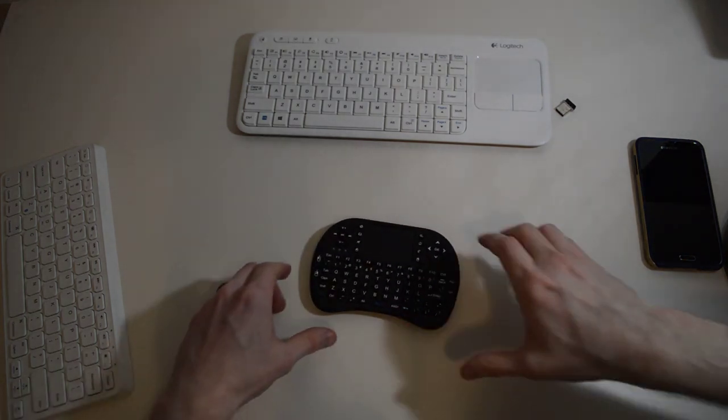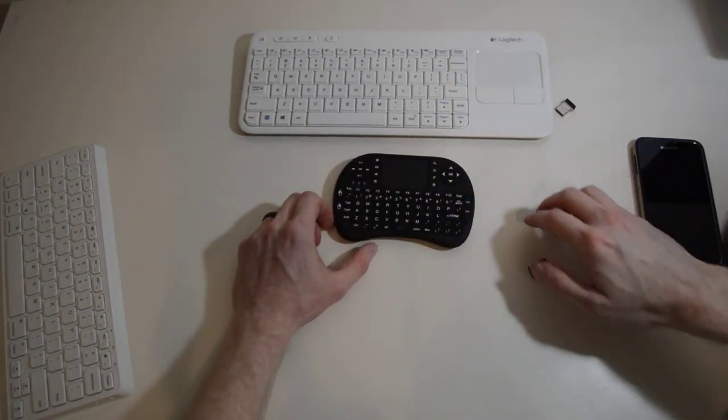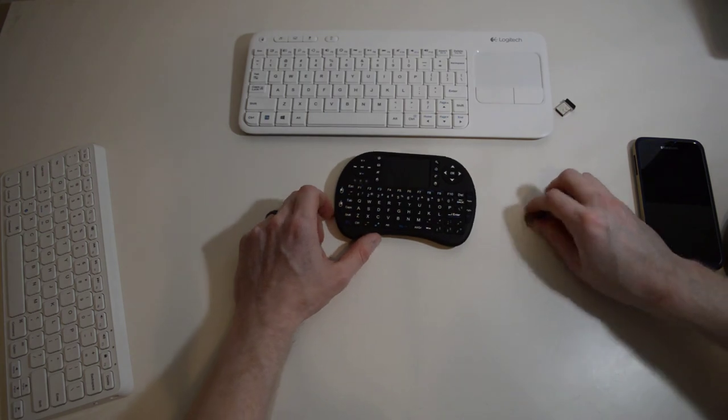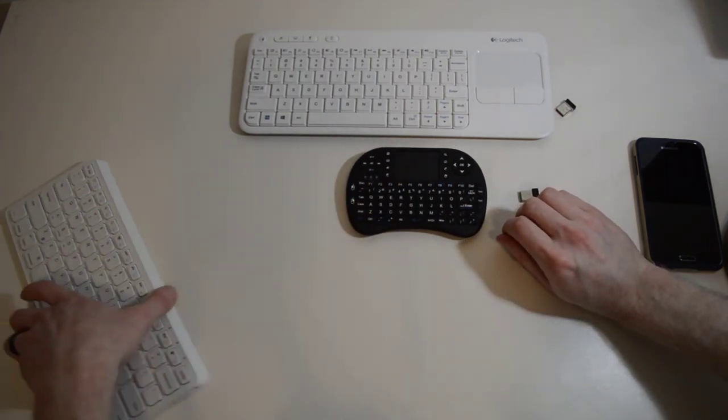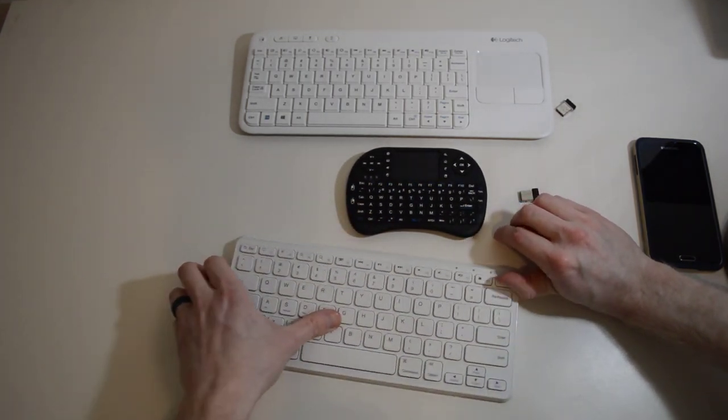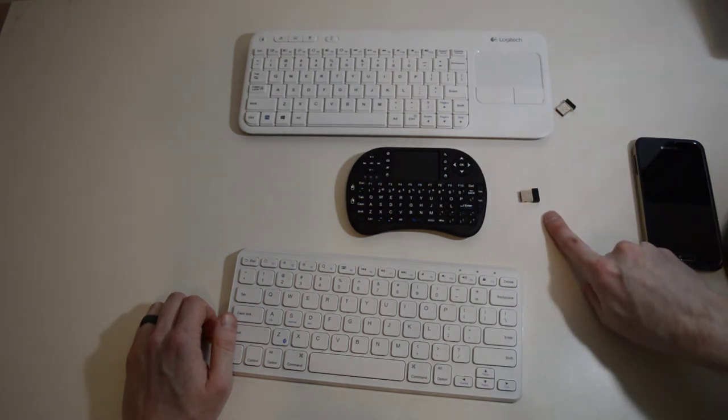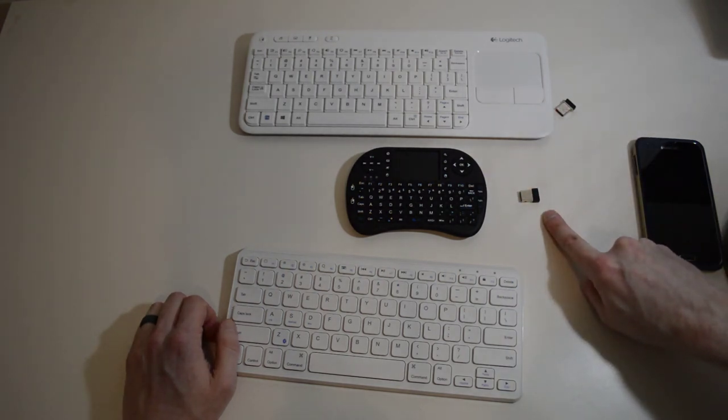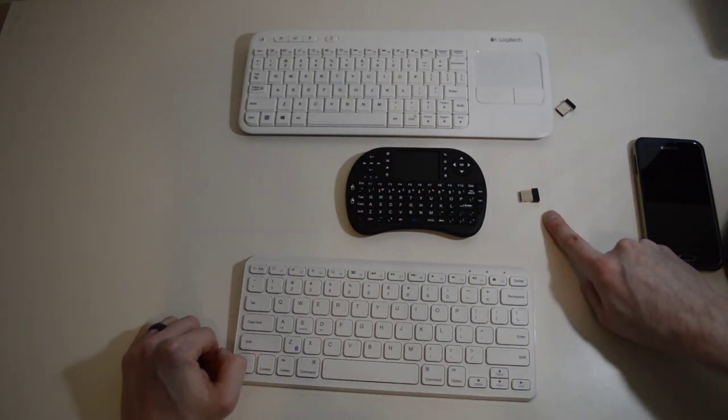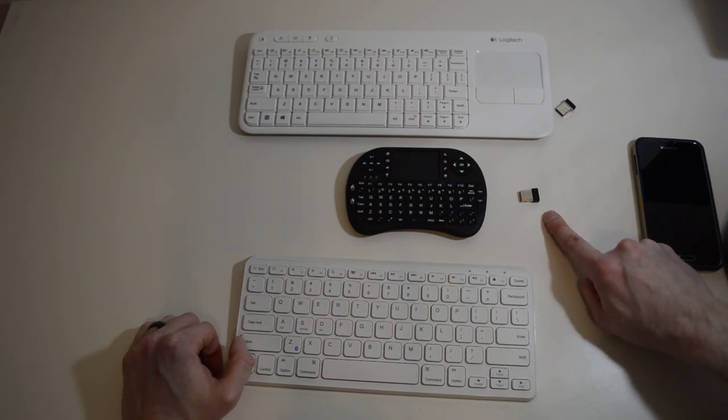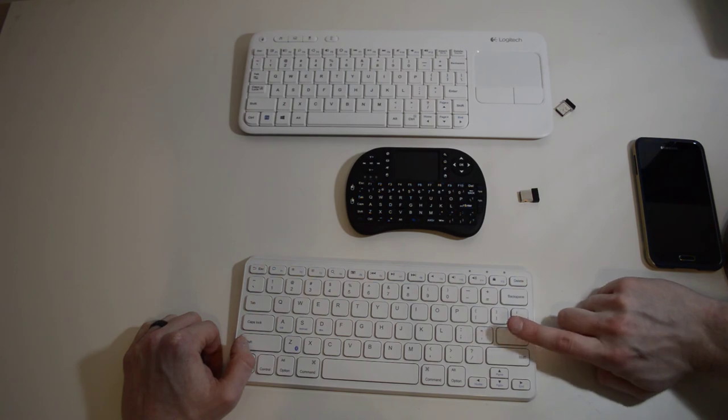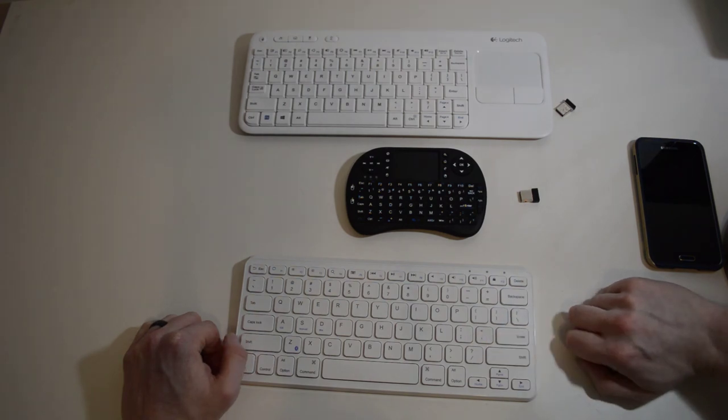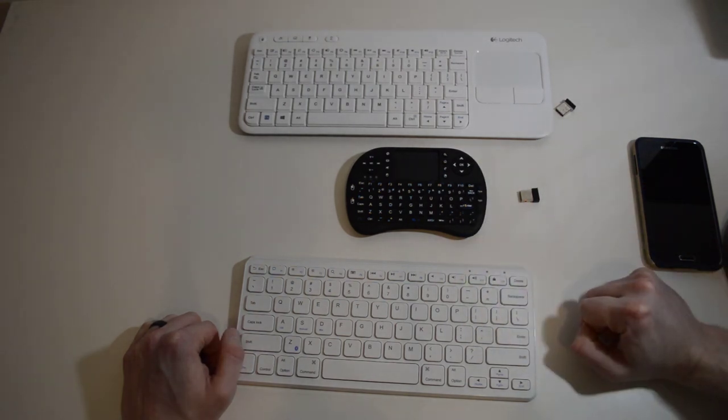So to recap, if you have a Raspberry Pi, you can use any of these keyboards, but I would definitely recommend just the wireless keyboards with the receiver. And if you have an Android device, as in a phone or a tablet, and would like to use a keyboard, then I highly recommend a Bluetooth keyboard and not a wireless keyboard.